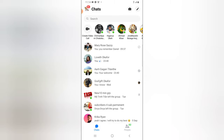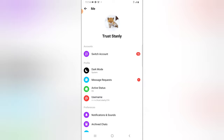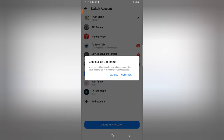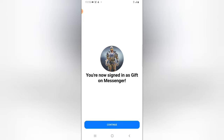Usually, in your Facebook Messenger, if you have multiple accounts logged in, you can go ahead and switch them by clicking on that icon, tapping on Switch, then tapping on the exact icon, and clicking Continue. When you do this, it actually switches to that particular account.